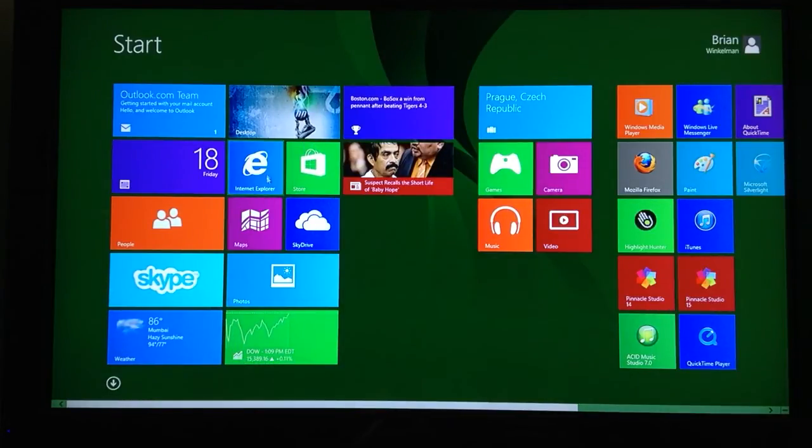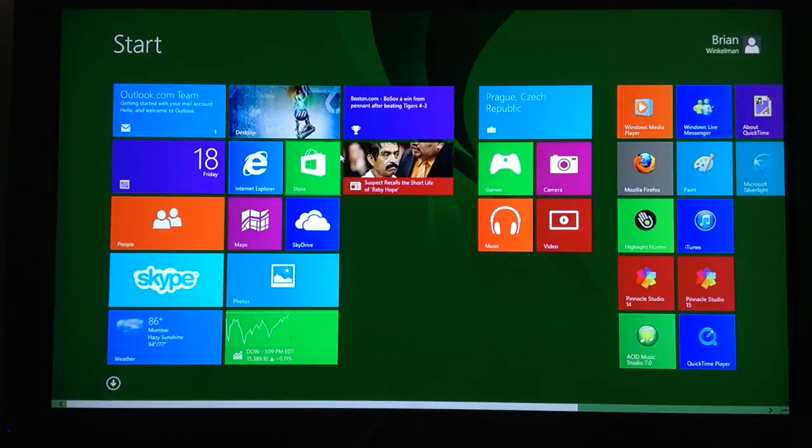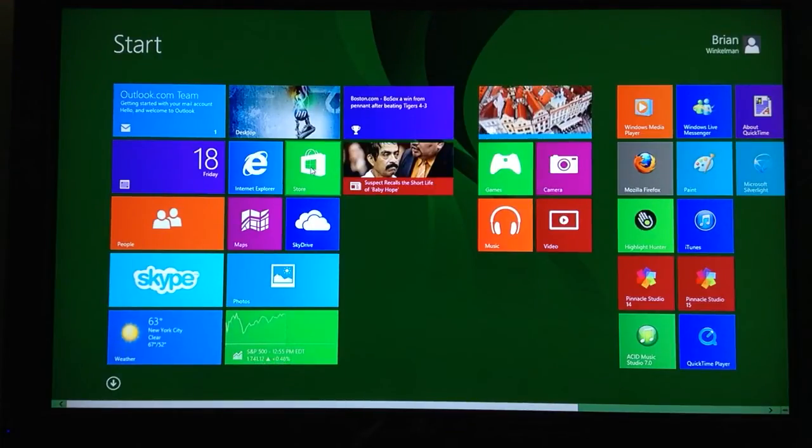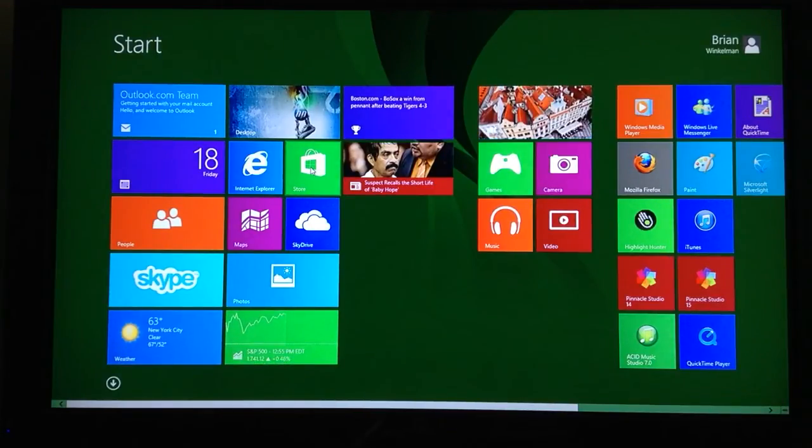On your tile page here, you go to the store right there and you can upgrade to Windows 8.1.